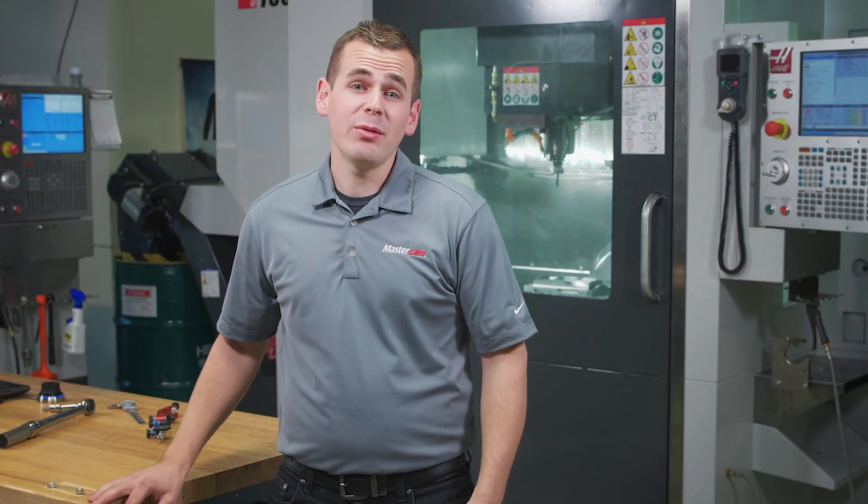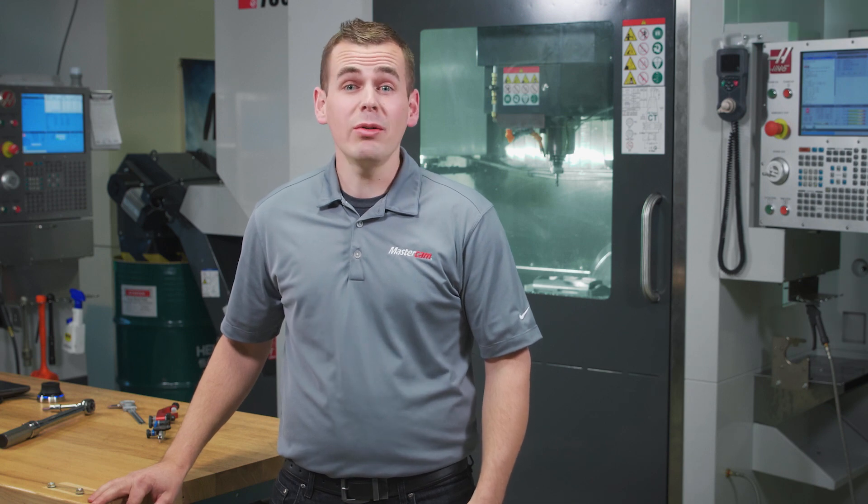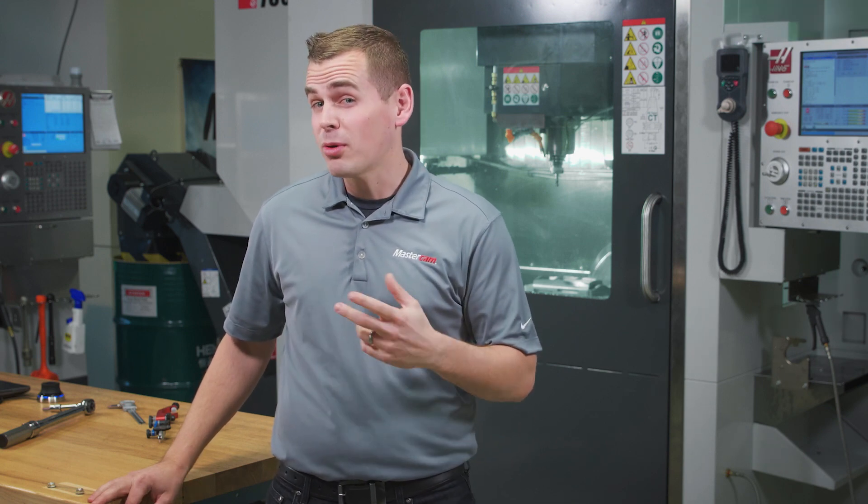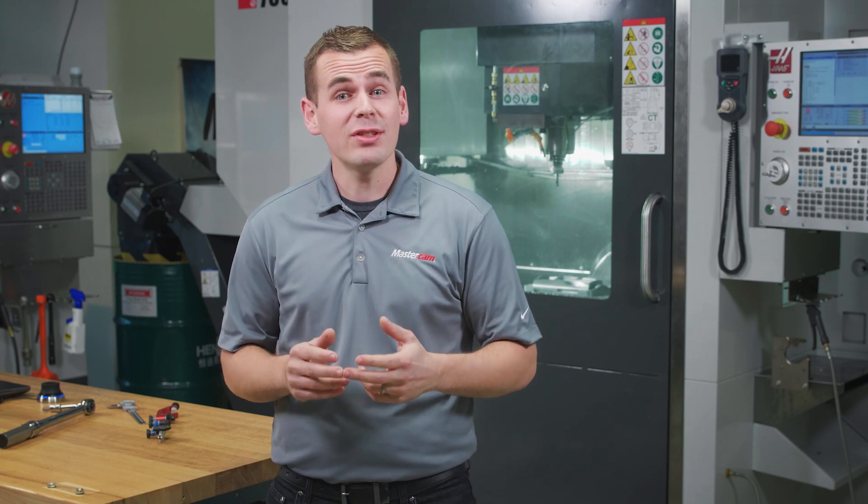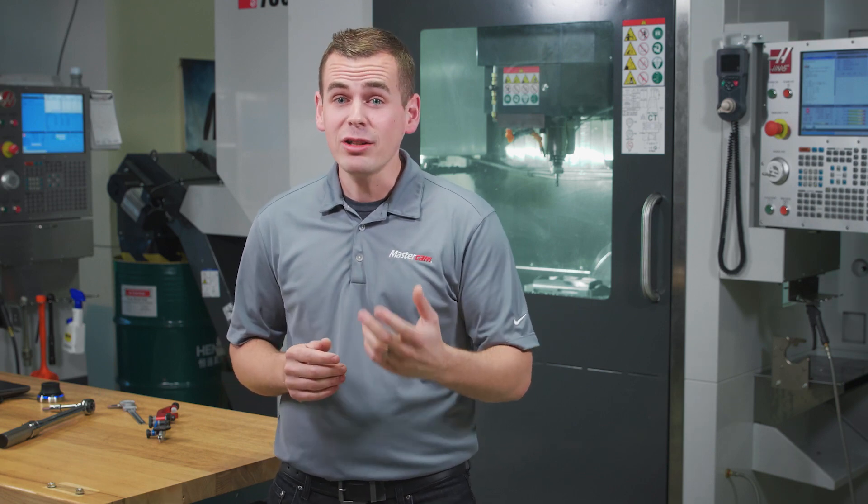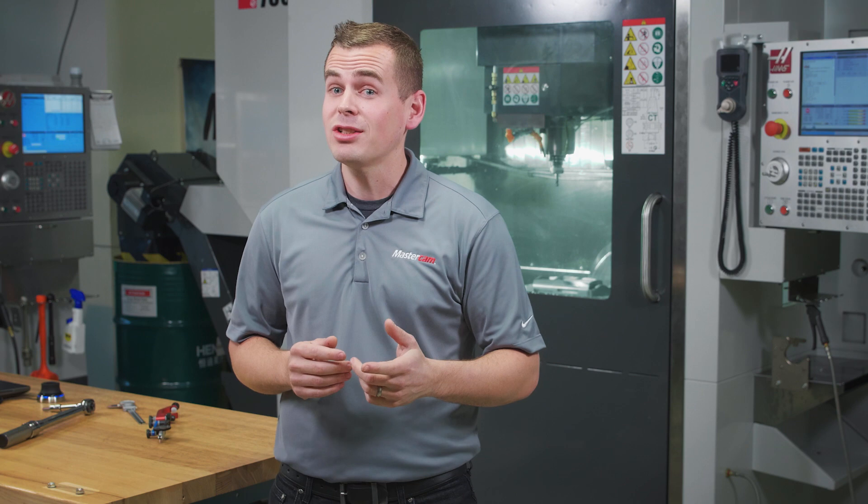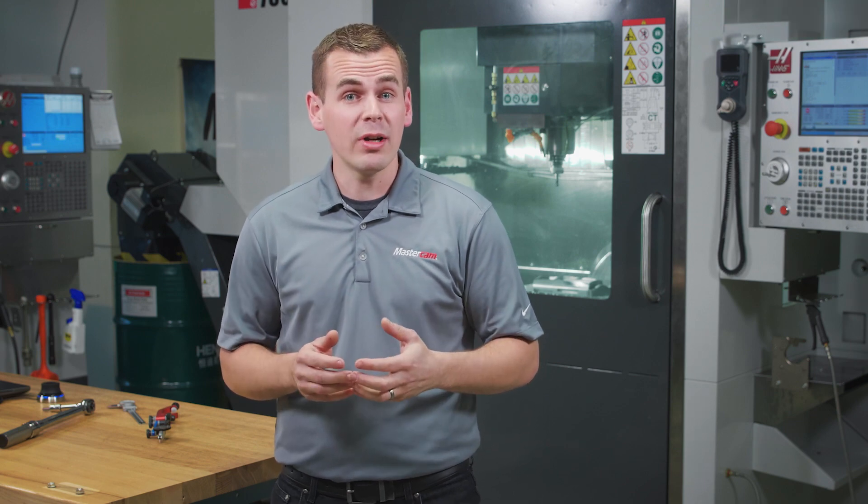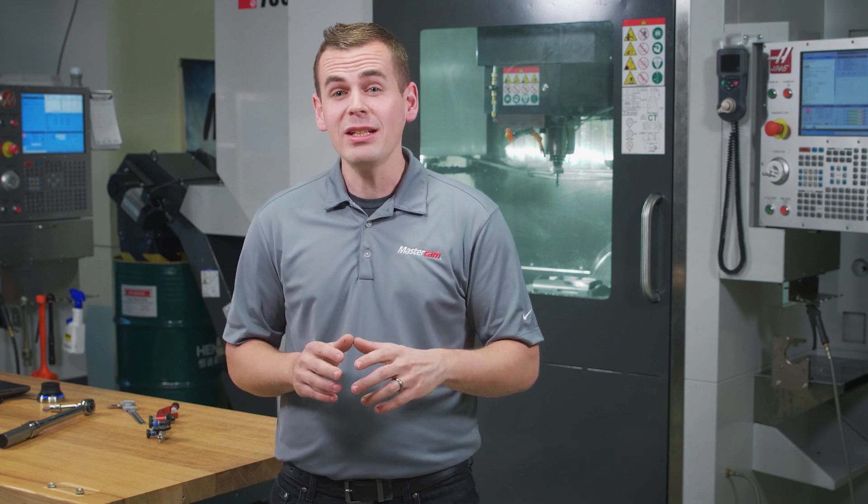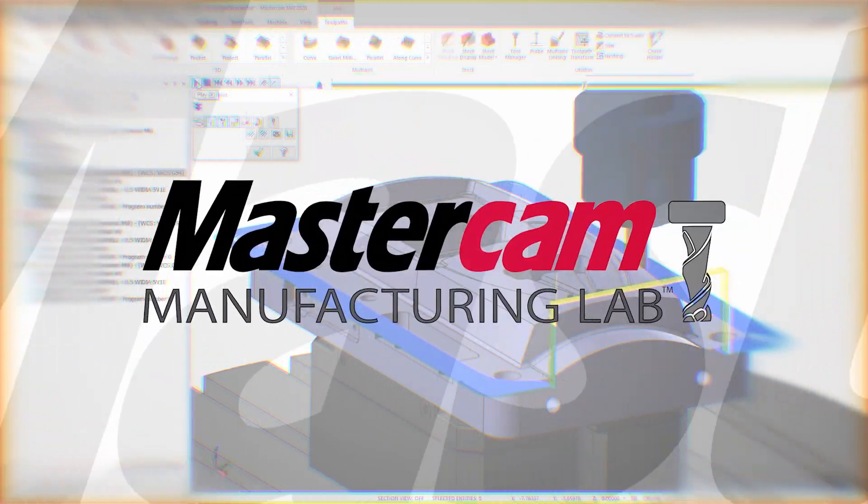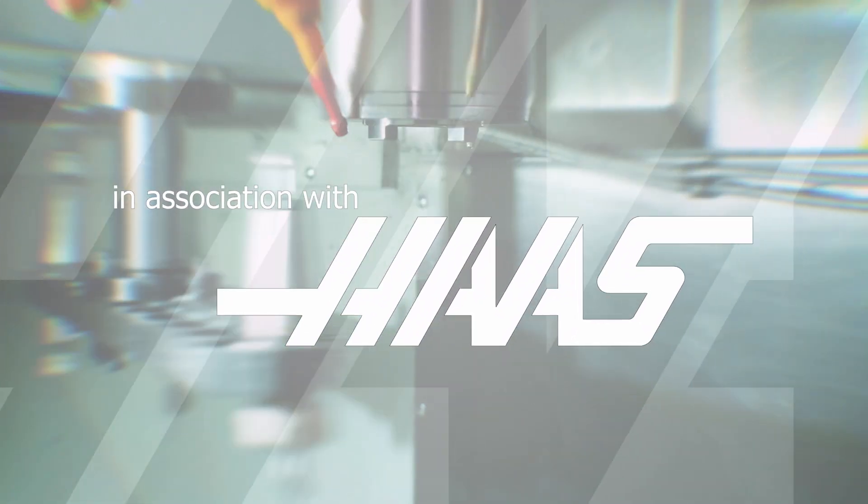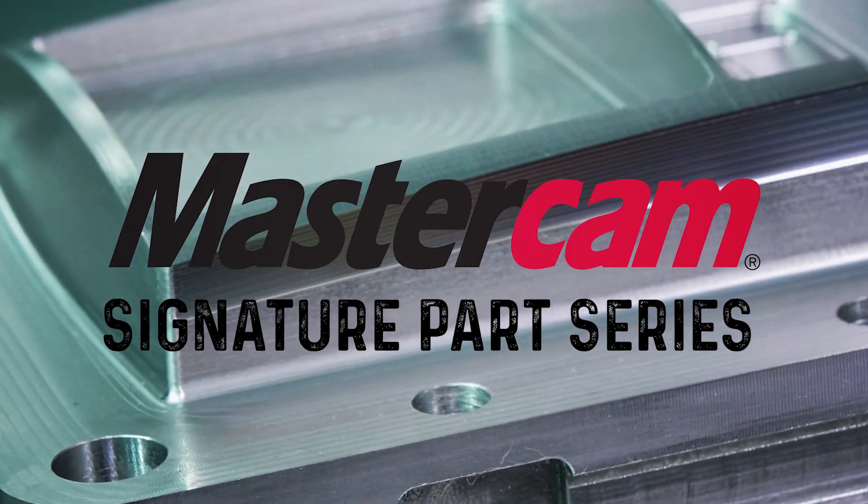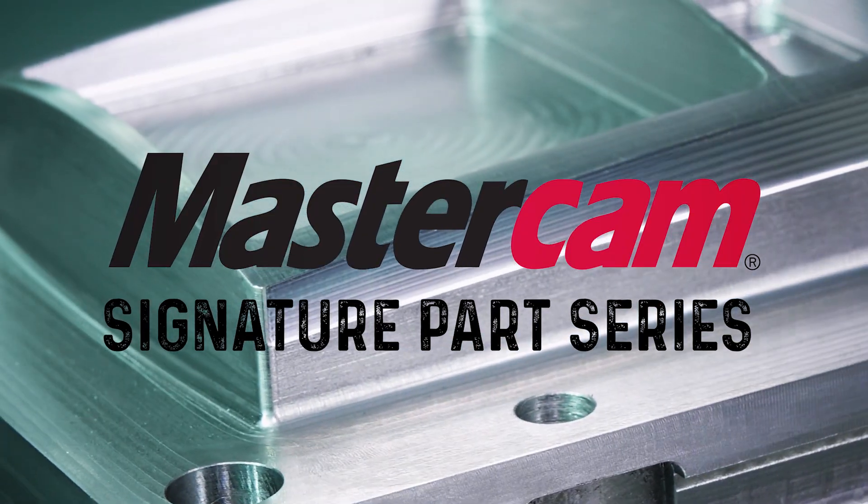Hi, I'm Jesse with Mastercam. In this video, we're going to talk about how tolerances affect program length, how to easily visualize these differences in Mastercam, and how modern controls like the Haas Next Generation Control can handle large programs with little to no increase in cycle time.